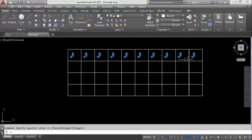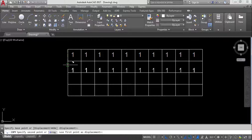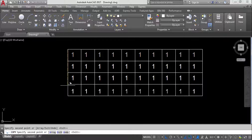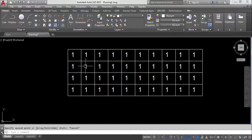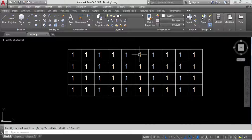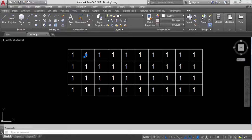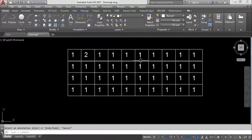We have two methods. The first method is to double-click on each text and manually write one, two, three, four, and so on. You simply double-click and write the number. The second method is to use the TCount command, which is much faster.